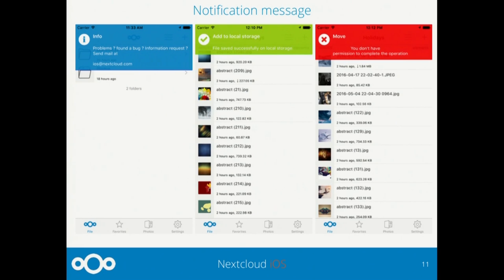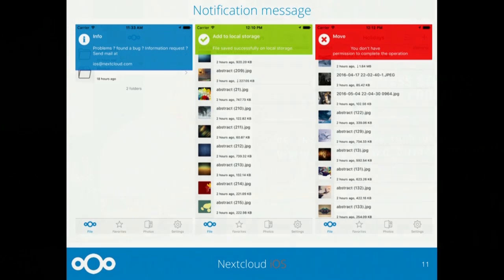Here you can see the new notification system. It is definitely easy to read.